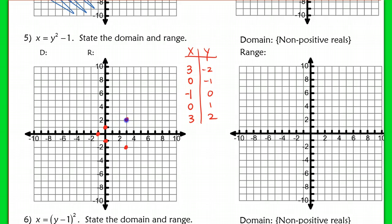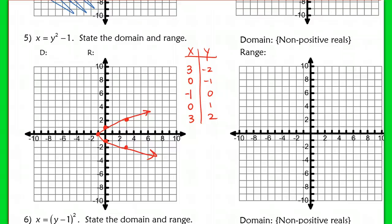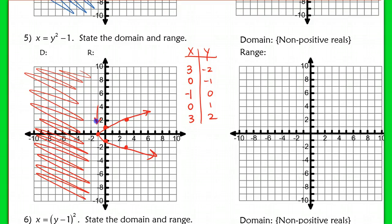If you connect these points, we're still getting a parabola shape — a U shape, just like y = x², but now reflected over both axes and shifted left 1. This is a relation, not a function. The domain is all x values greater than or equal to negative 1: x ≥ −1. The range, since this goes to positive and negative infinity, is all real numbers.